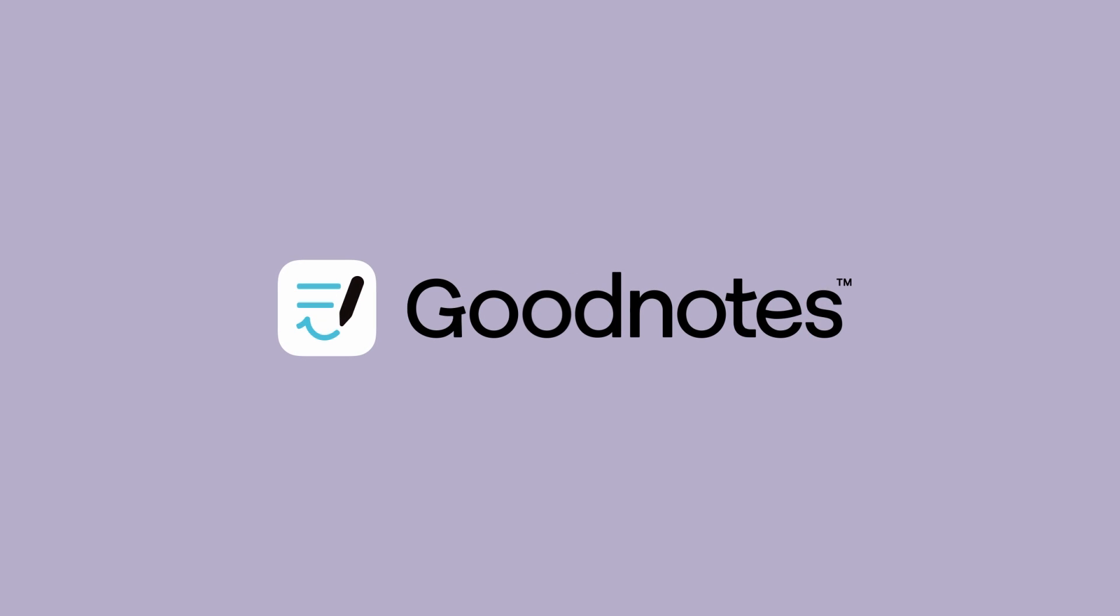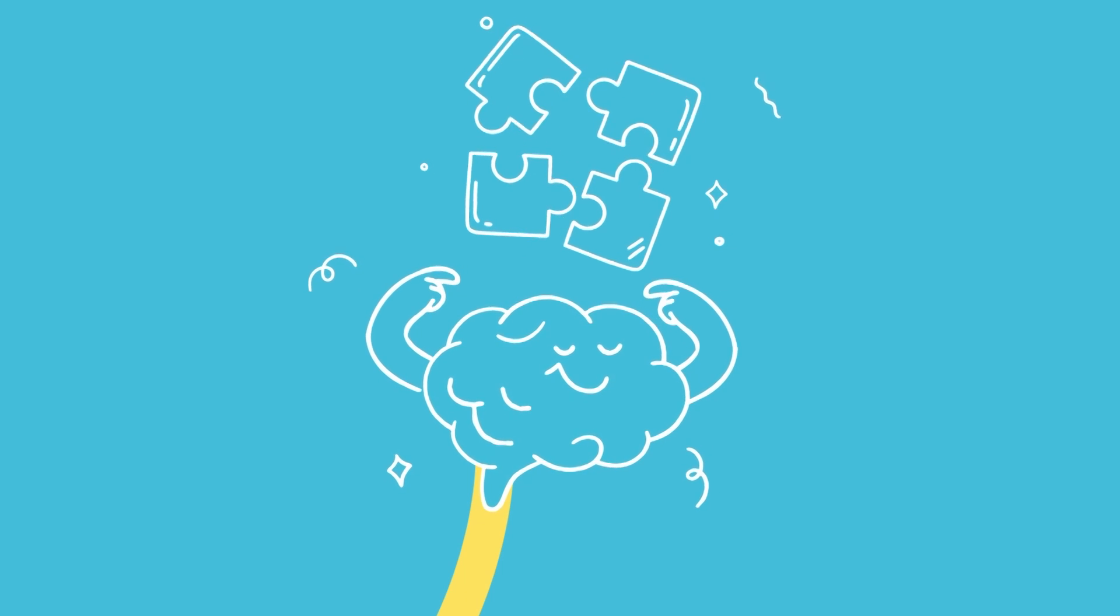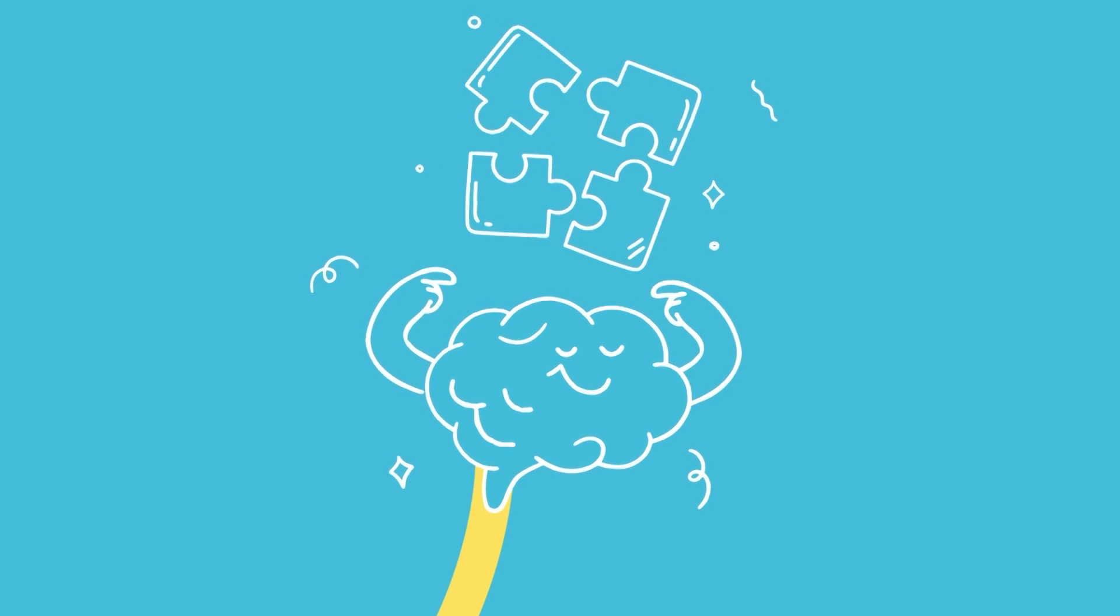In GoodNotes, you can turn your notes straight into study sets and do exactly that. Study sets are designed to help you train your brain and memorize concepts or topics more effectively. Think of them as your personal set of virtual flashcards, allowing you to test yourself and reinforce your knowledge.